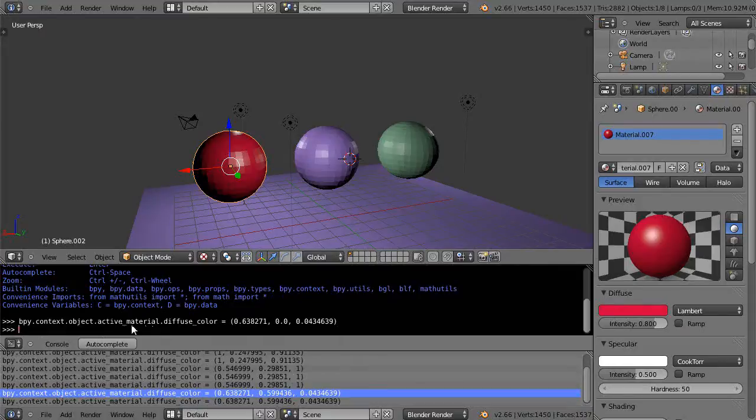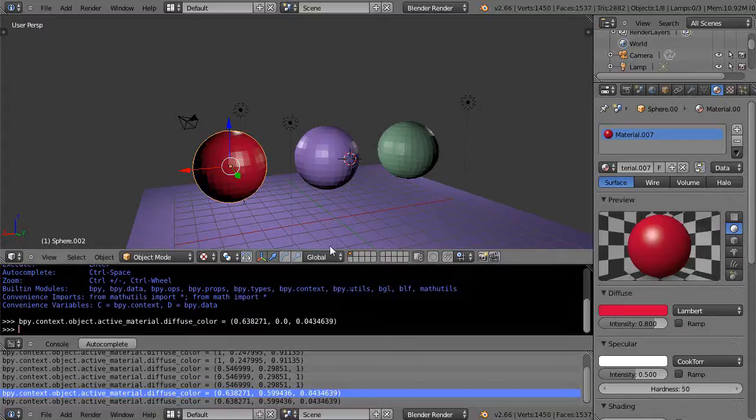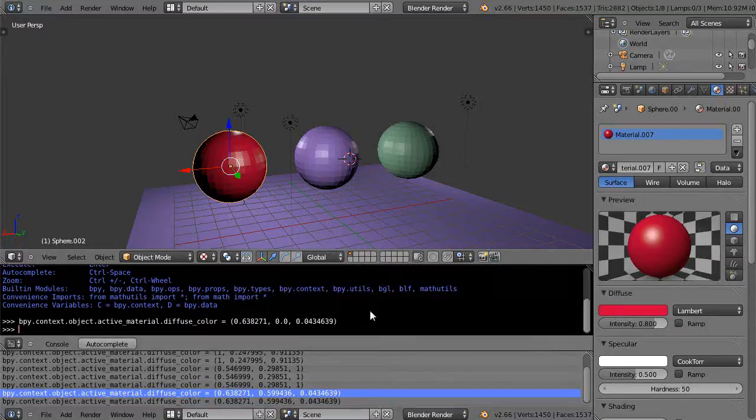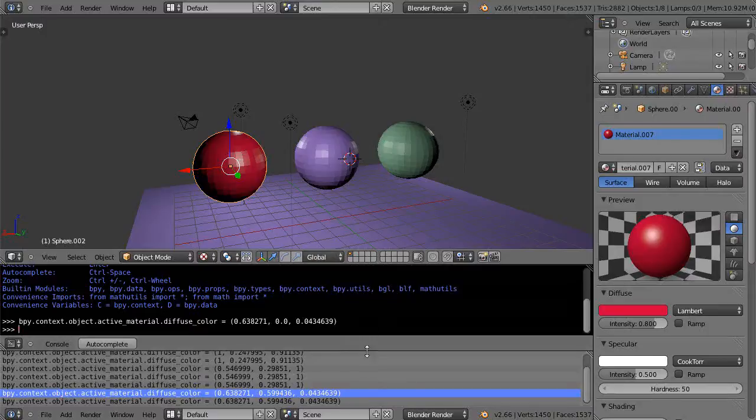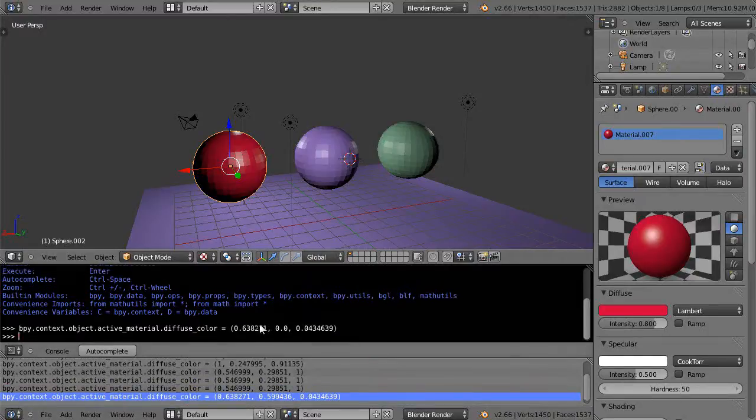bpy.context.object.active_material.diffuse_color - that's the key. It gives me a way to change the colors in here as well. So you could interactively use the Python console like we've been doing to change the hex and the integer values.